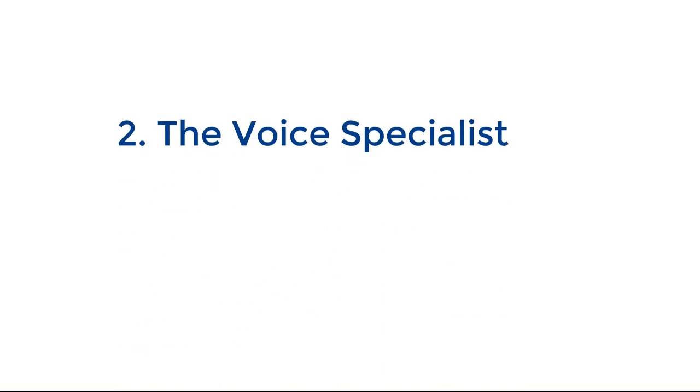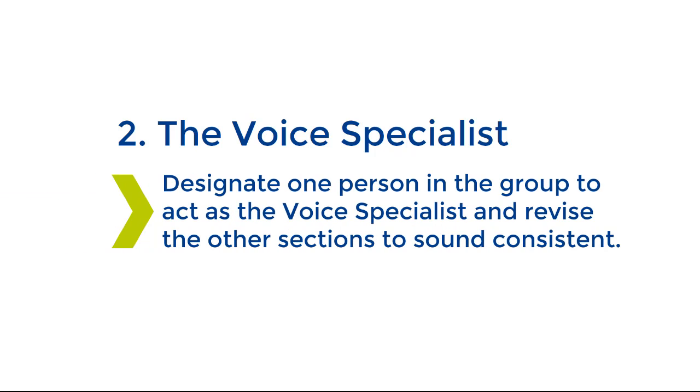Strategy 2, the voice specialist. This strategy involves designating one person in the group to act as the voice specialist and revise the other sections to sound consistent.